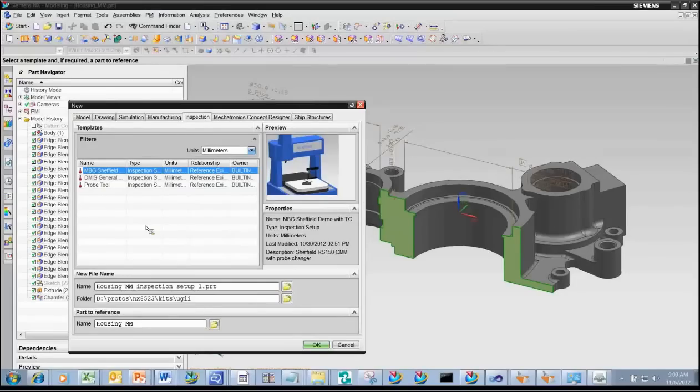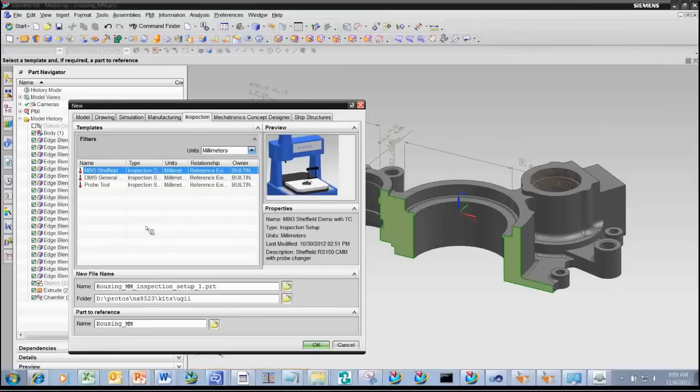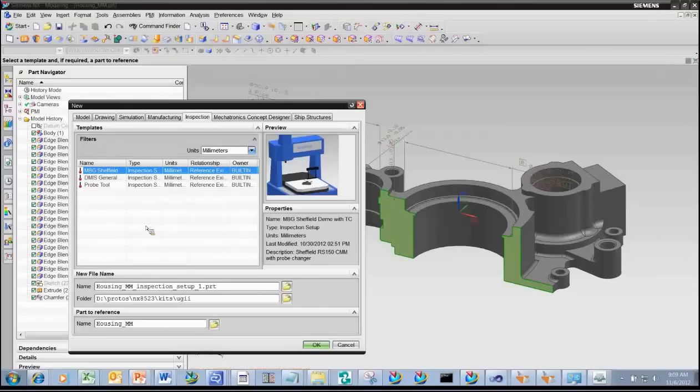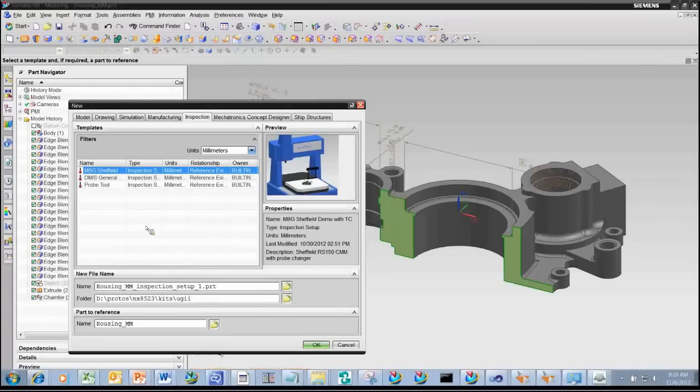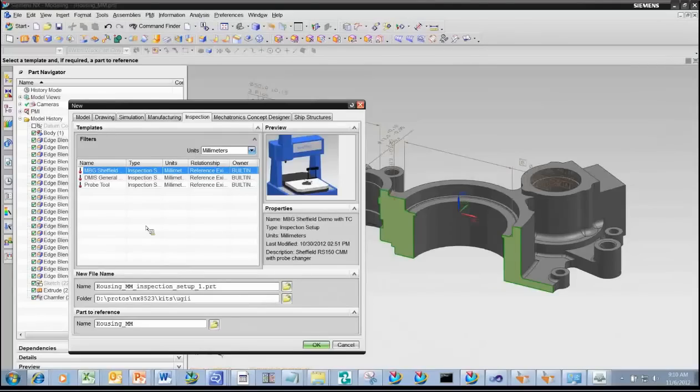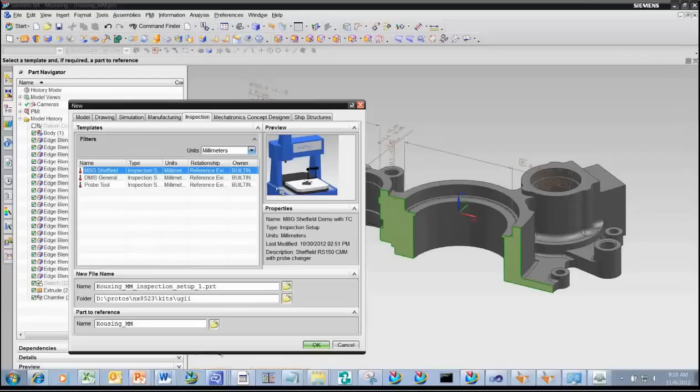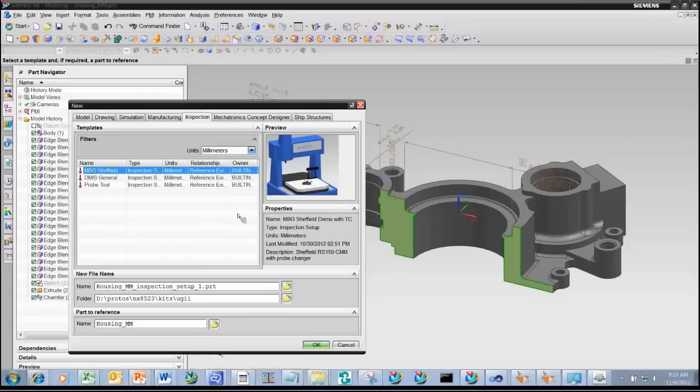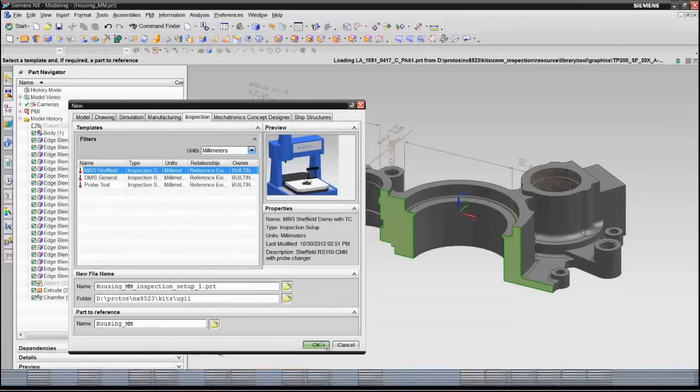The templates are very important for helping you to automate the process because you can use the template to create a complete virtual work cell, including the model of the CMM, tool racks, fixturing, and a number of predefined inspection operations, and they can be all contained within that template. So this enables you to rapidly get started with the creation of an inspection program. For this demonstration today, I've created a template that contains the model of a Sheffield CMM along with the tool rack and the probes loaded in there.